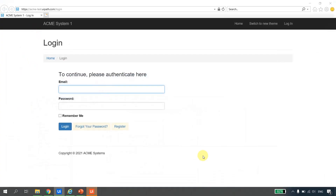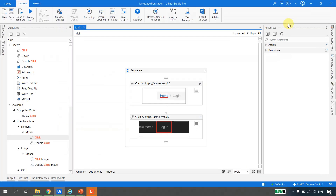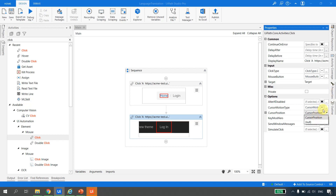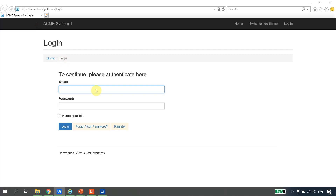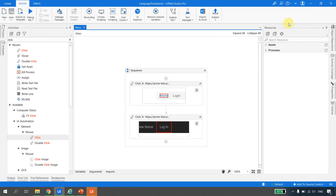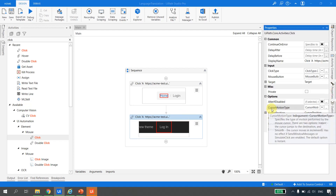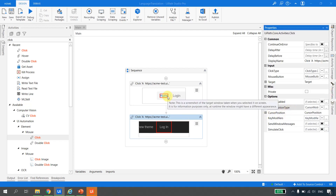Let's see that in action. I'll save everything and run the file. You can see it clicked on Home and the cursor was dragged smoothly. Now if I change it back to instant, the cursor will not be dragged — it will click instantly. Running the file again: it clicks Home and then directly clicks Login. That is the difference we get using the cursor motion type property, available in the December 2020 update.